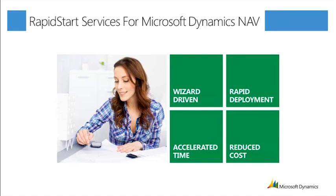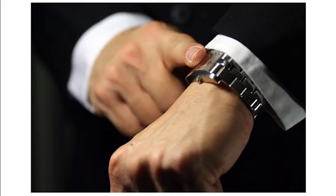Rapid Start Services for Microsoft Dynamics NAV also contains more advanced functionalities to cater for the setup of any company specific need. However, in this video we'll concentrate on a very simple setup.